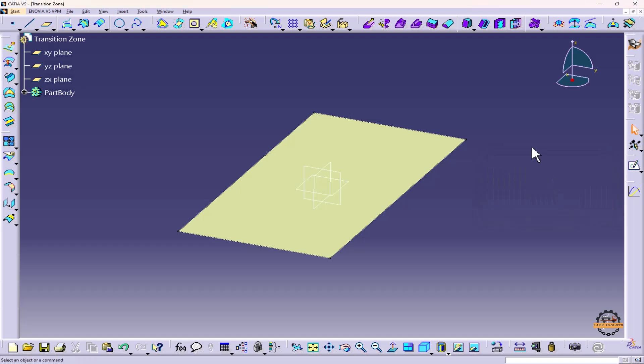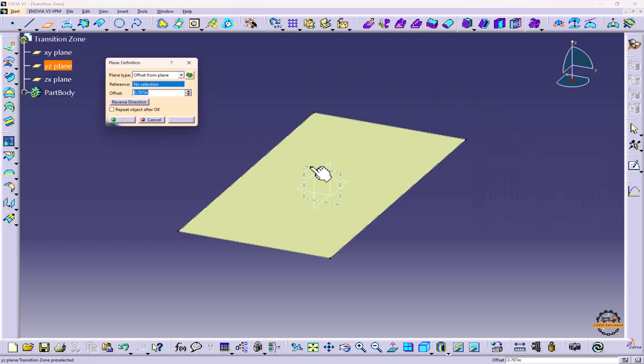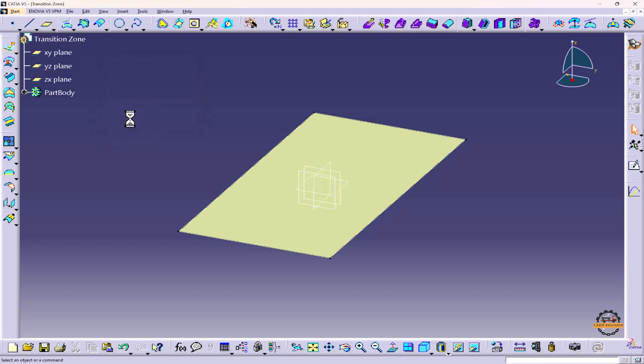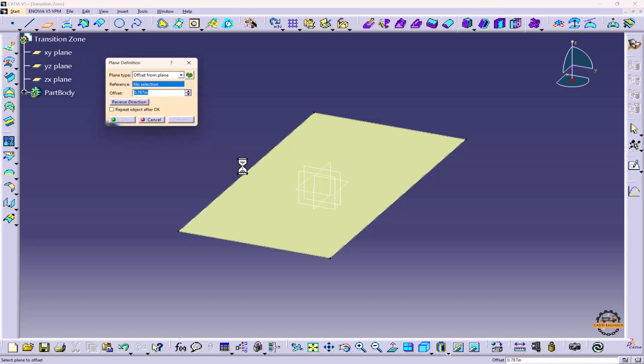Now cancel it. Let me create some planes. We'll take the Plane tool, select this plane. I'm taking a distance of 0.787 inches and do OK. I'll take one more plane, Plane option.